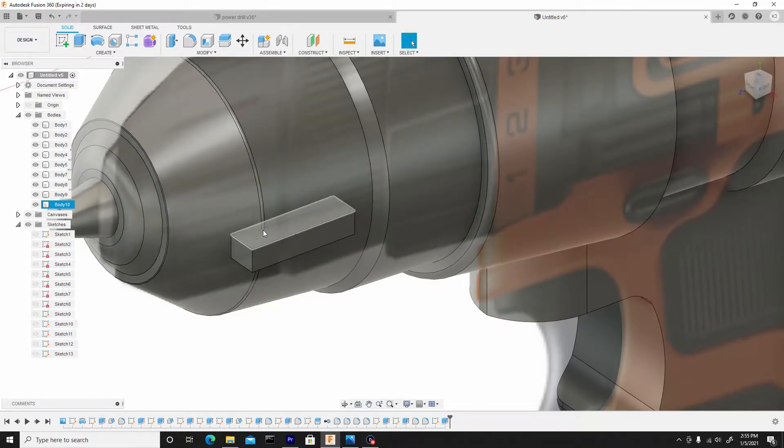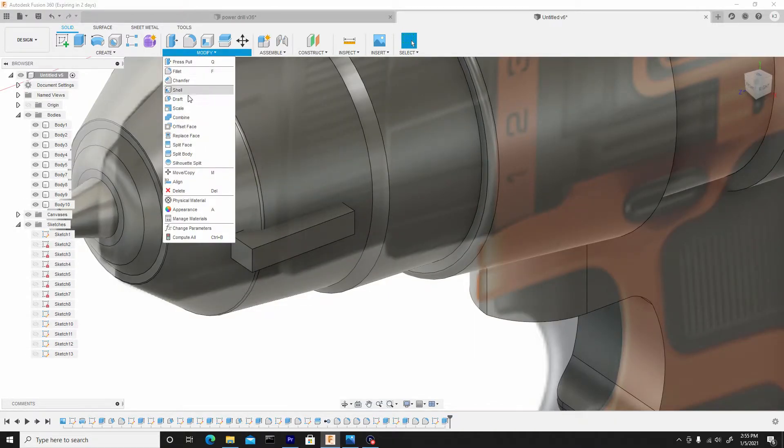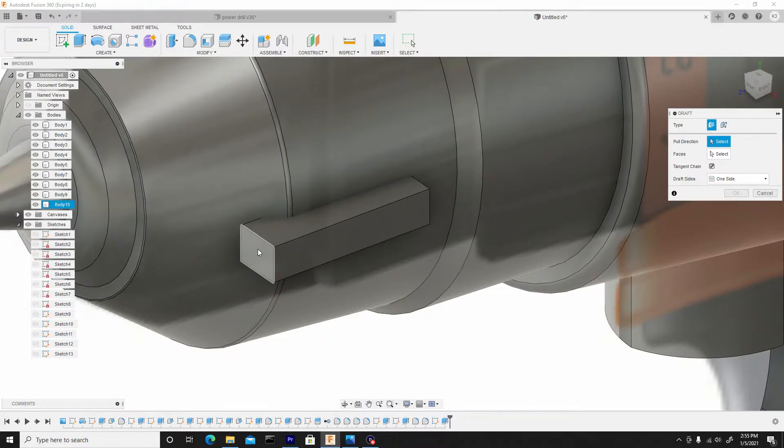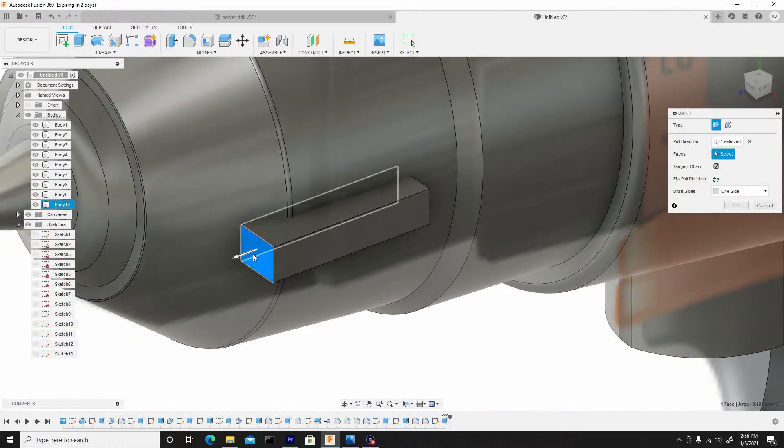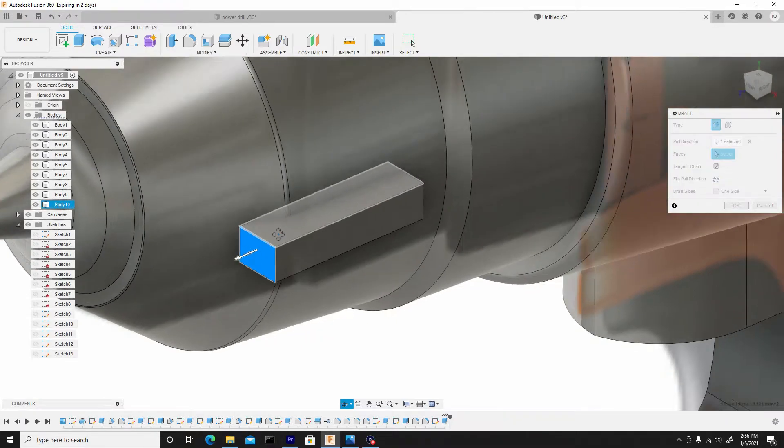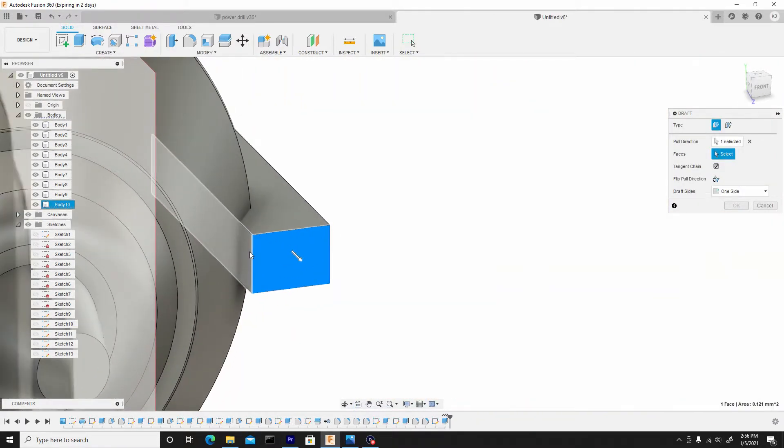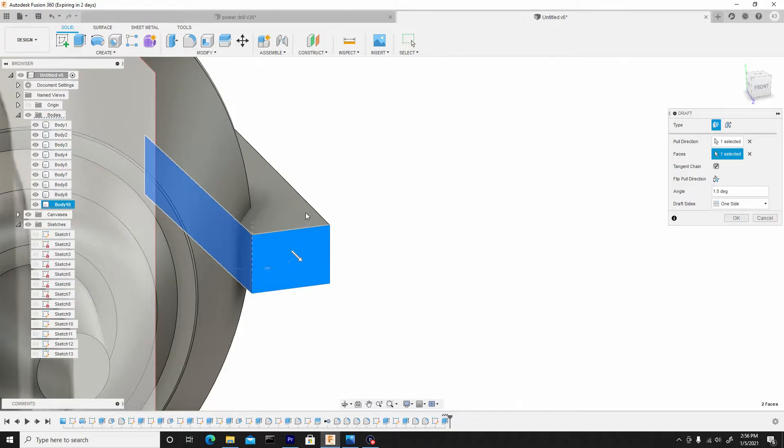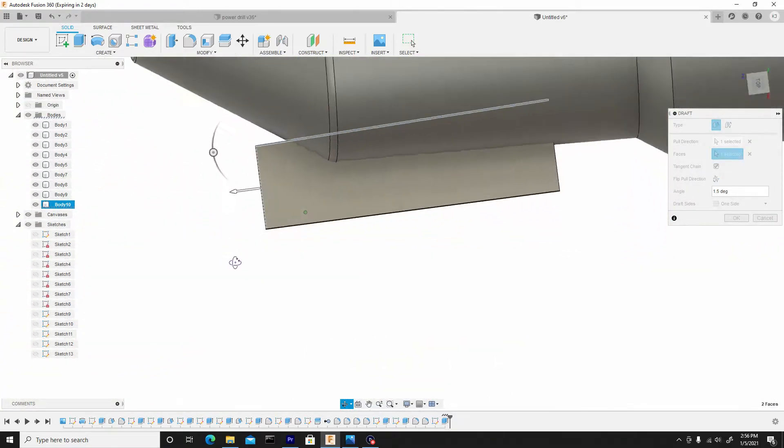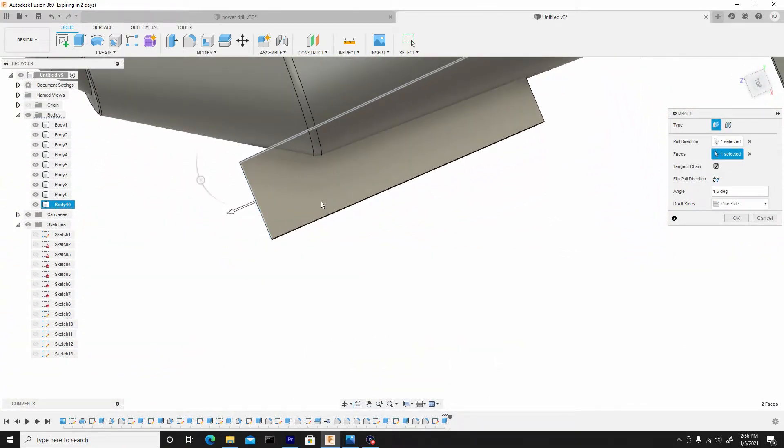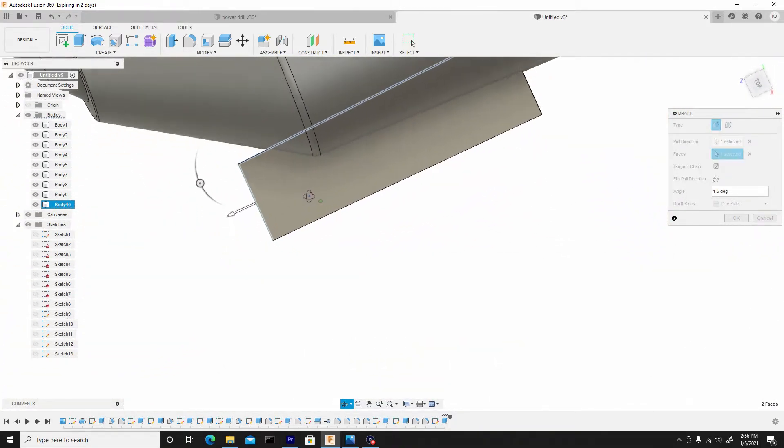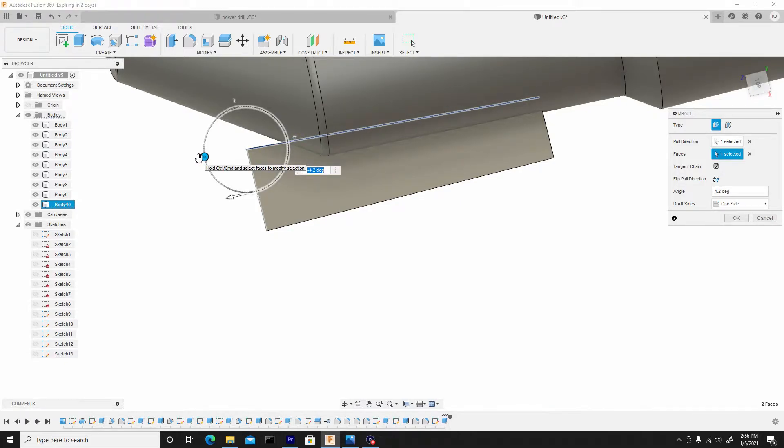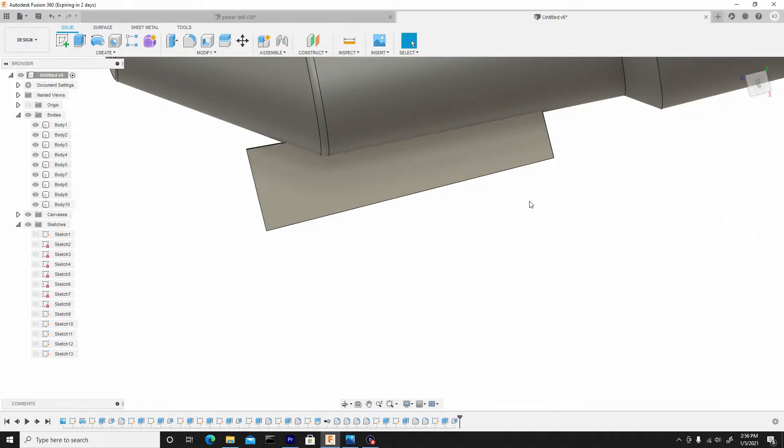I just want to draft this off a bit, so I'll go to modify draft, select this front face here, and then I'll select this underface. Secondly, so I can go to the top view and grab the widget and kind of offset this. And once I'm satisfied I'll just hit OK.